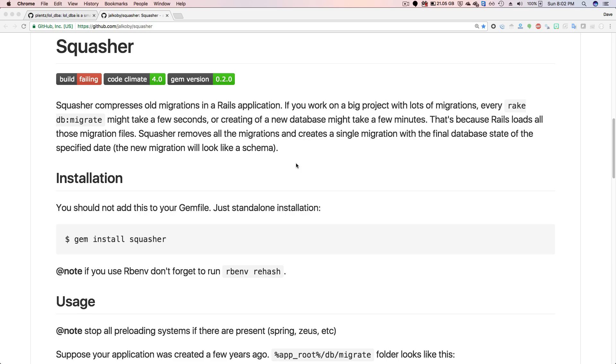Another cool gem is called Squasher. And this isn't really about your database performance, but it's more around compressing the old migrations within your Rails application. And Squasher will basically compress all your old migrations into a single file.